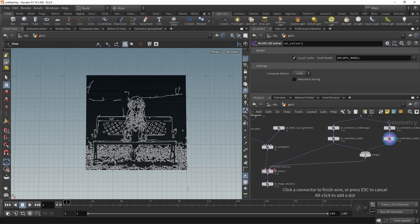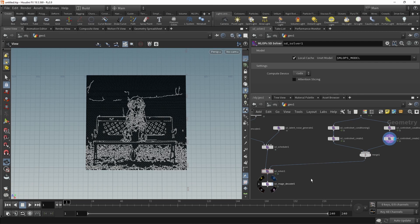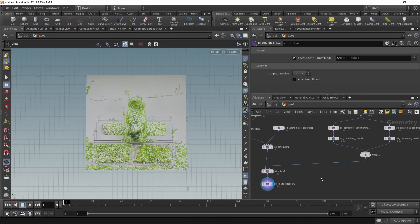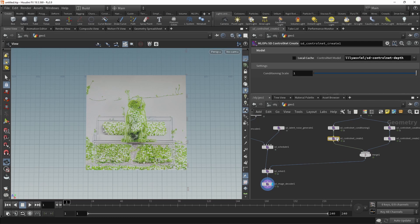Merge control nets, go into the solver. Let's set the view flag on the image decoder. After a short solve, we now have an image that is the result of both the depth as well as the canny control net. In this case, spitting out a bit of nonsense.